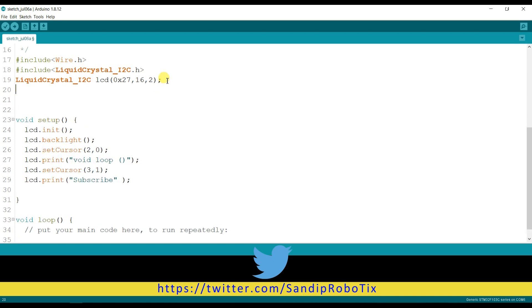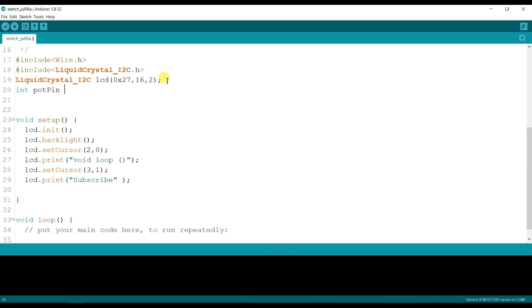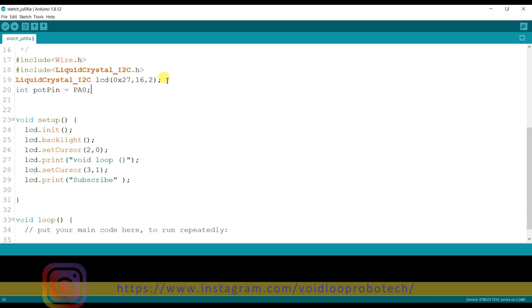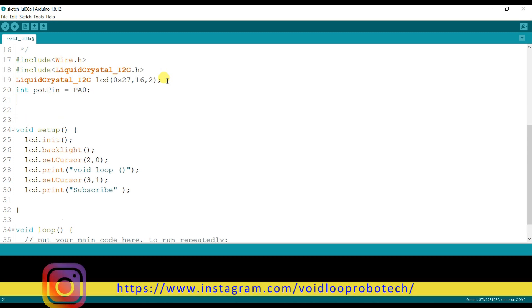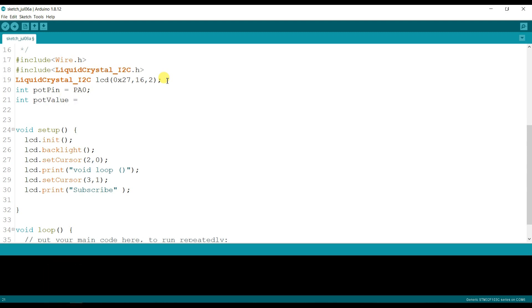First I will create a variable. It's for the potentiometer. The potentiometer is connected on PA0 pin, and another variable potentiometer value, it is by default zero.